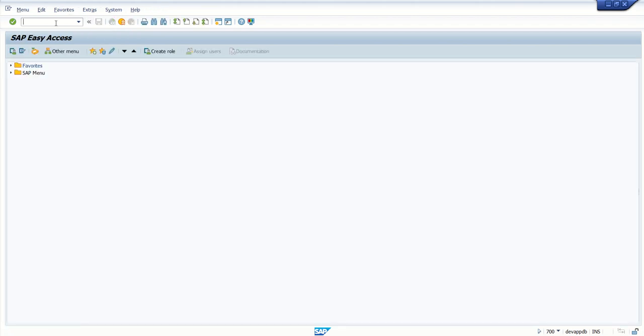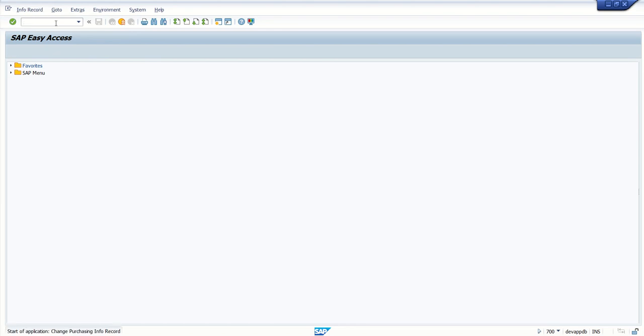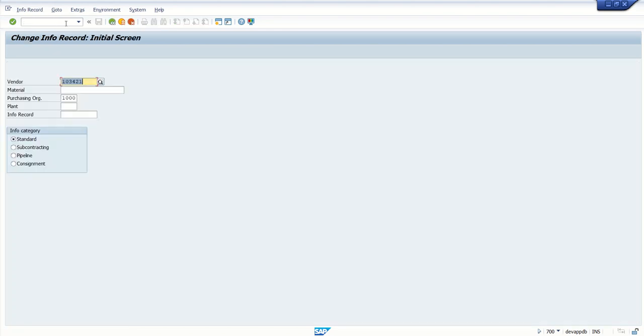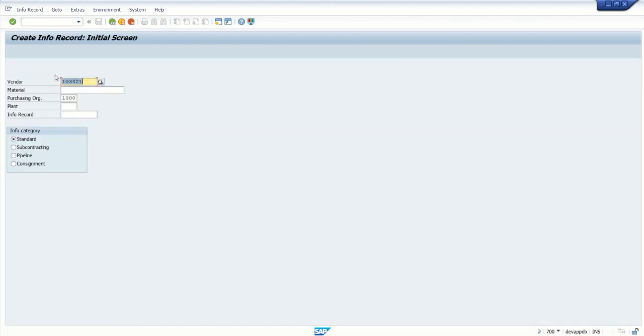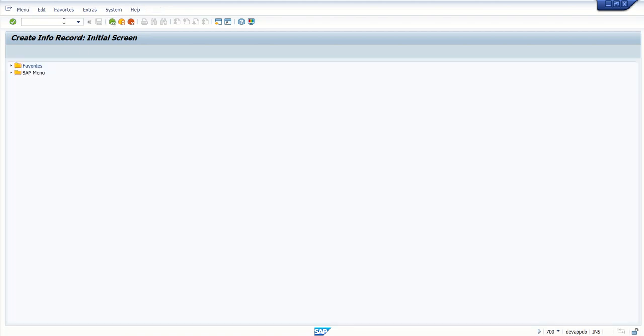Next, create the material vendor info record. Go to transaction code ME12. If you haven't created an info record yet, create it first with ME11. Enter vendor ID, material code, purchase organization, and plant. Since I already have my info record created, I'm going into ME12.